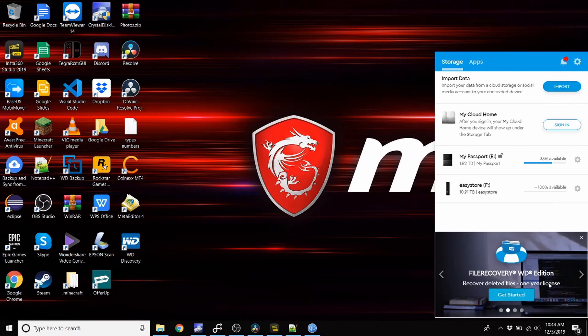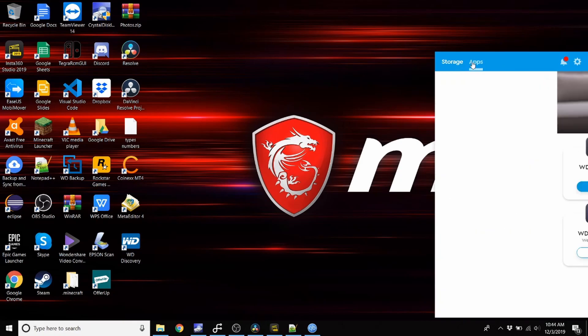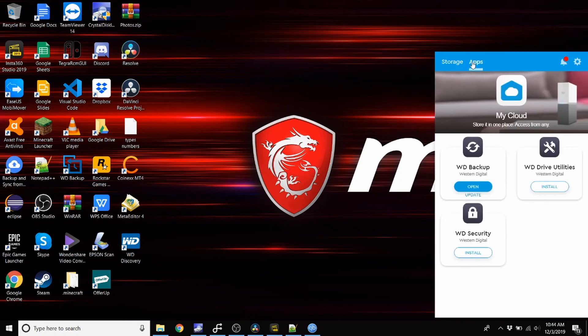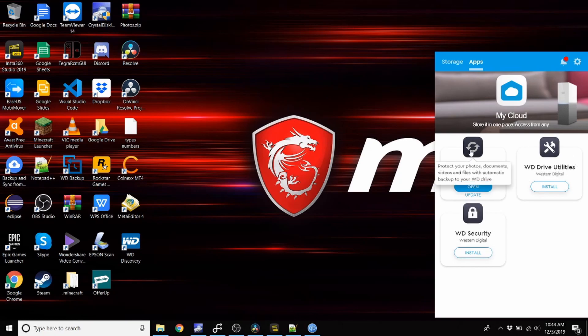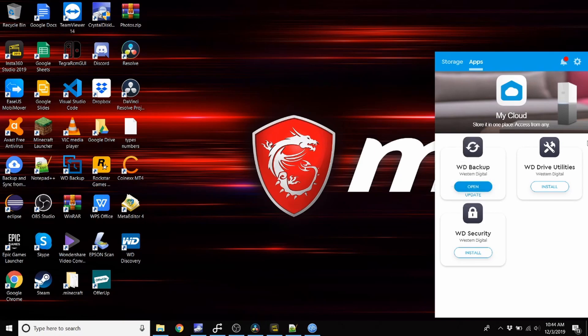One year license to file recovery WD edition. You can use the utilities if you'd like to install that. So backup, protect your photos, documents, videos, and files with automatic backups to your WD drive.